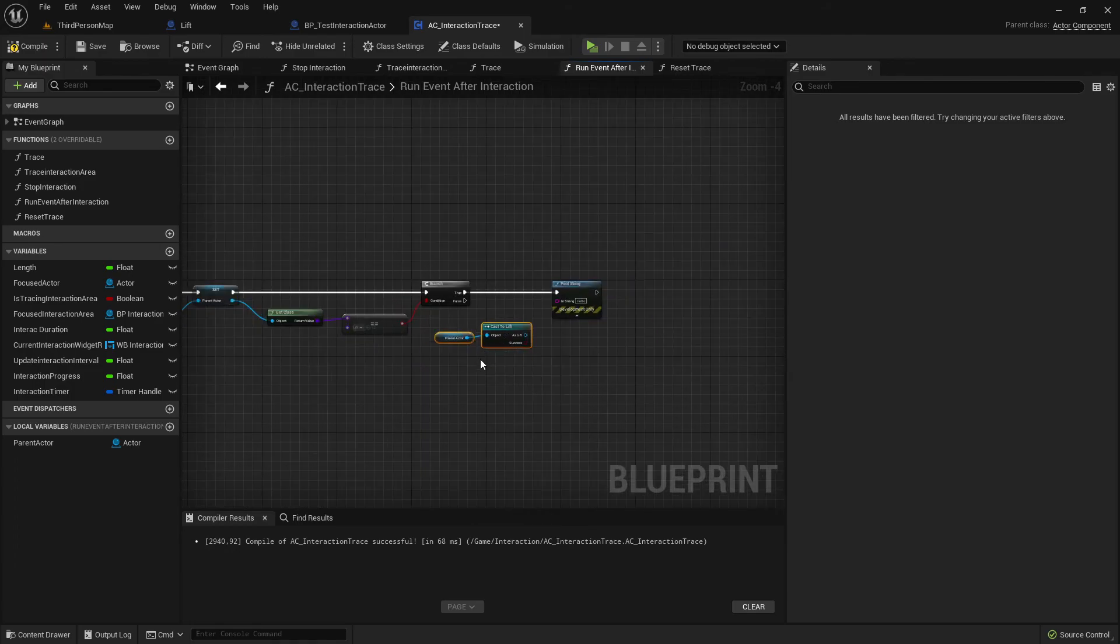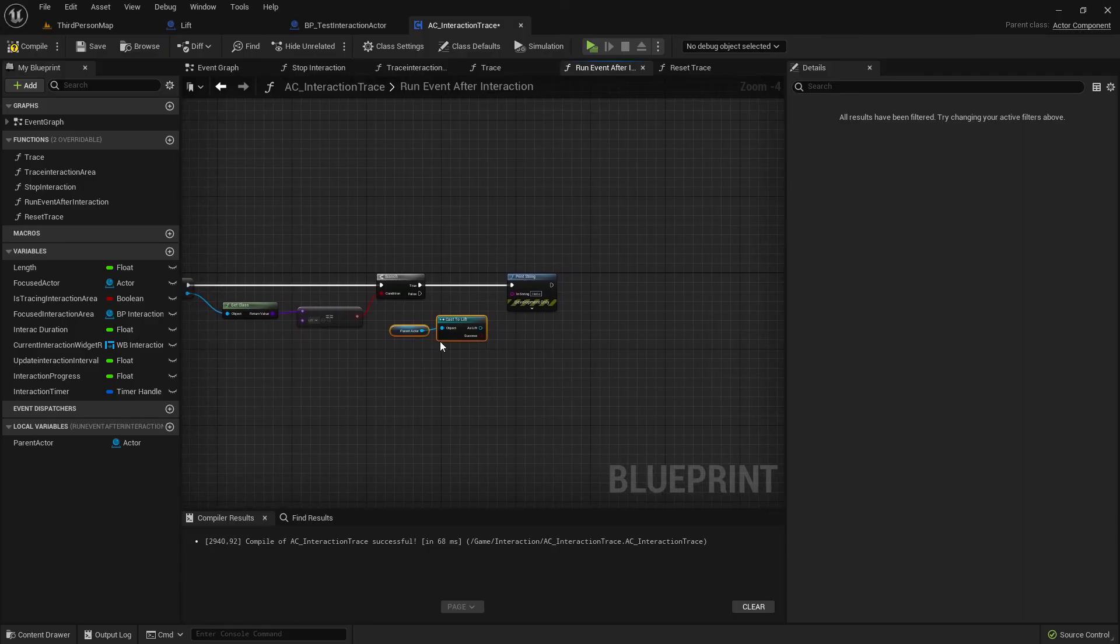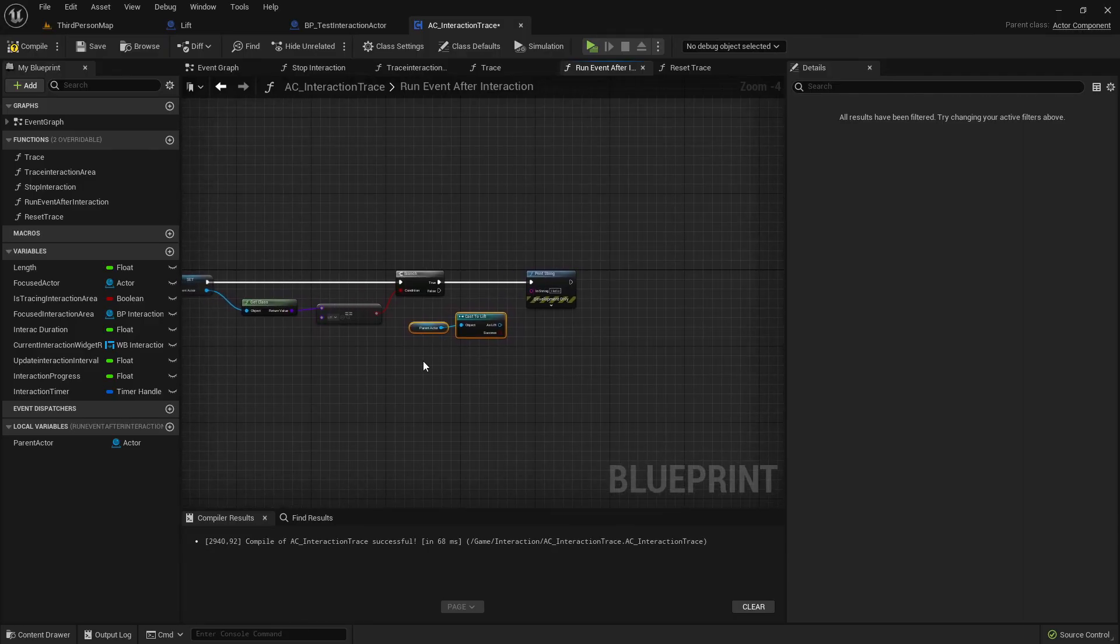So yeah that was the last feature I wanted to show you and that also wraps up the whole video, the showcase of my interaction system. Enjoy it and see you in the first part.